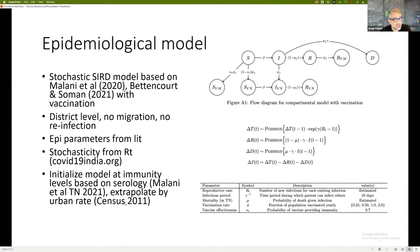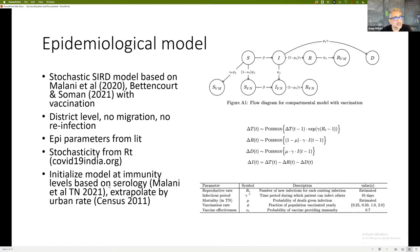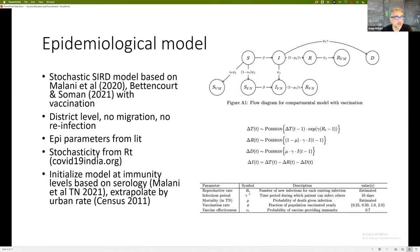When we start this model, we have to initialize it based upon where we currently are. We ran the model starting in June 2021. We have to figure out the fraction of populations already infected and thus immunized. We get that by relying on our own serological work done in multiple states, but best done in Tamil Nadu. We use the Tamil Nadu data and extrapolate to other parts of India based on urbanization rates, because that's the biggest gradient of variation in prior infection rates in seroprevalence.